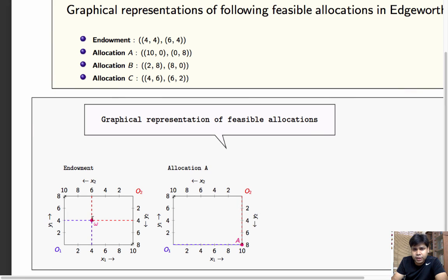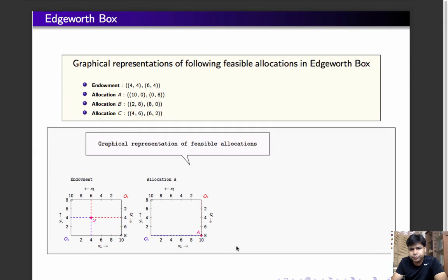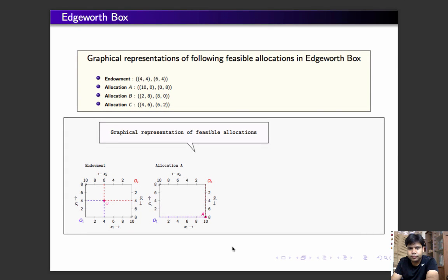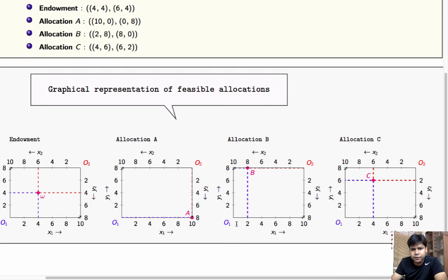Allocation A is individual 1 consuming 10 units of x and nothing of y, and individual 2 consuming nothing of x and 8 units of y — so this will be given by this point in the Edgeworth box. Now check that allocation B and C can also be represented in the Edgeworth box in the following way. Check that yourself — this is allocation B, and this is how we are going to represent allocation C in the Edgeworth box.